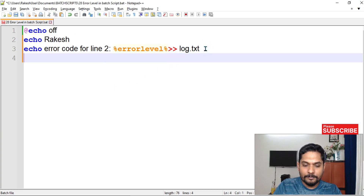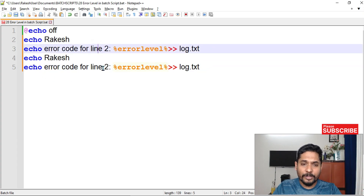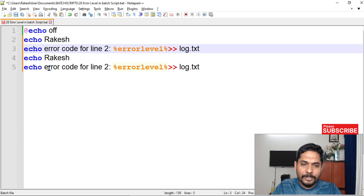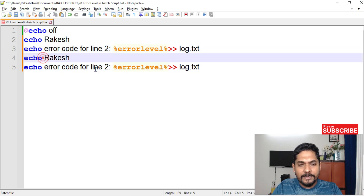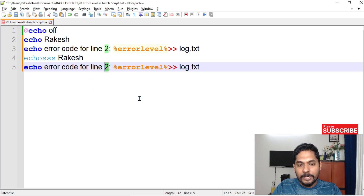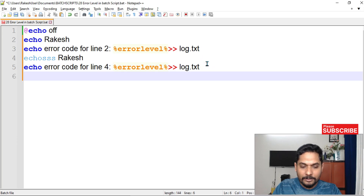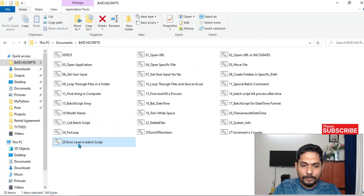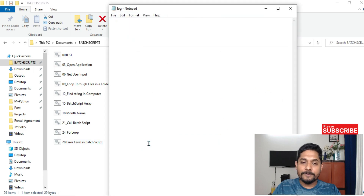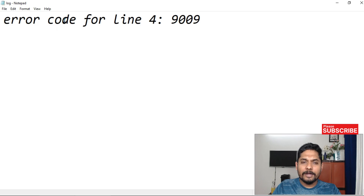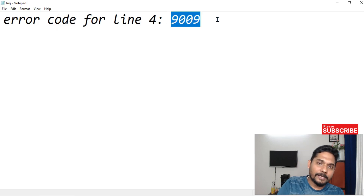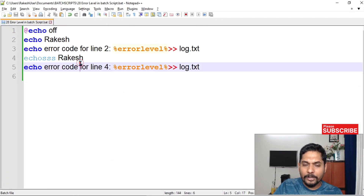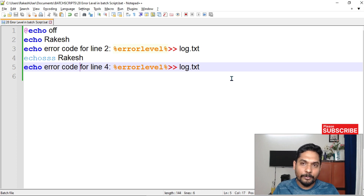You can put your own customization so you understand what each entry is for. I'm writing a wrong command on line four with the message 'error code for line four.' Let's run this batch script. It executed, and you can see the log file got created. Opening it, it says 'error code for line number four is 9009,' meaning that line did not execute. We can go and rectify the problem — this is how we do monitoring using error label.